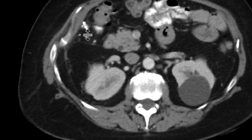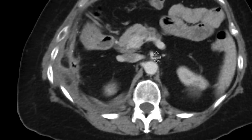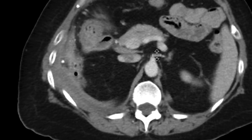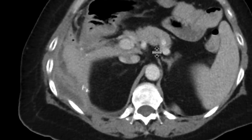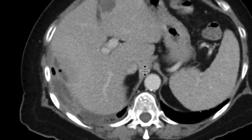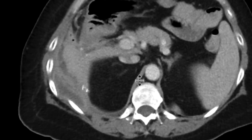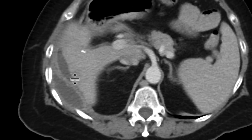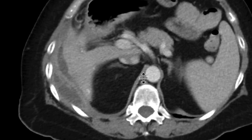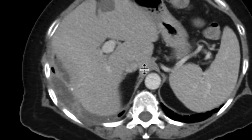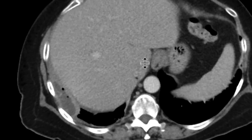You see a lot more calcifications even anterior to that. When you see these calcifications in the right side of the abdomen associated with these abscesses, you have to think about abscesses associated with dropped gallstones. This patient's gallbladder is missing — it was taken out. You can see cholecystectomy clips. This is indeed what it turned out to be.